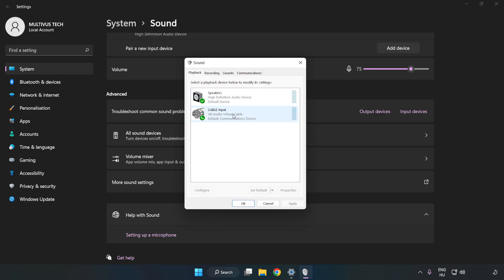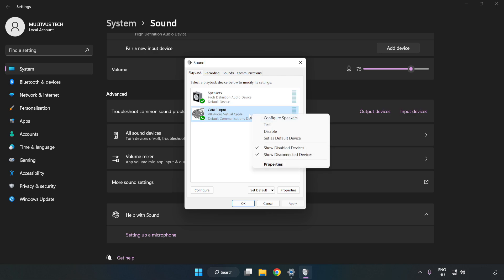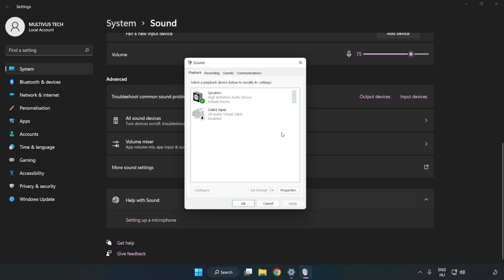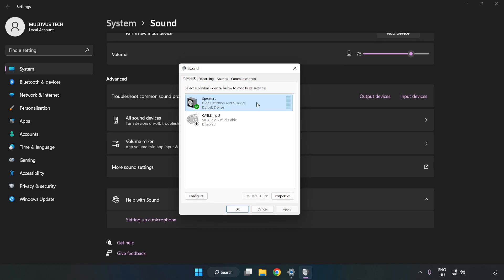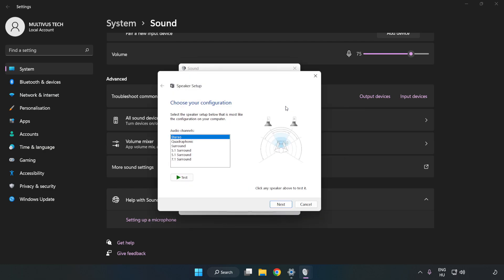Disable Not Used Audio Devices. Right-click your used audio device and click Configure Speakers. Complete your setup.